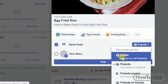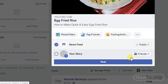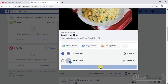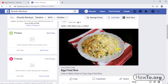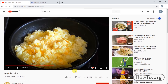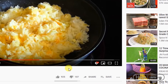Or it can be seen publicly by all people, even if they are not friends of ours on Facebook. Then click on Post to publish the video. There we have already shared the video.